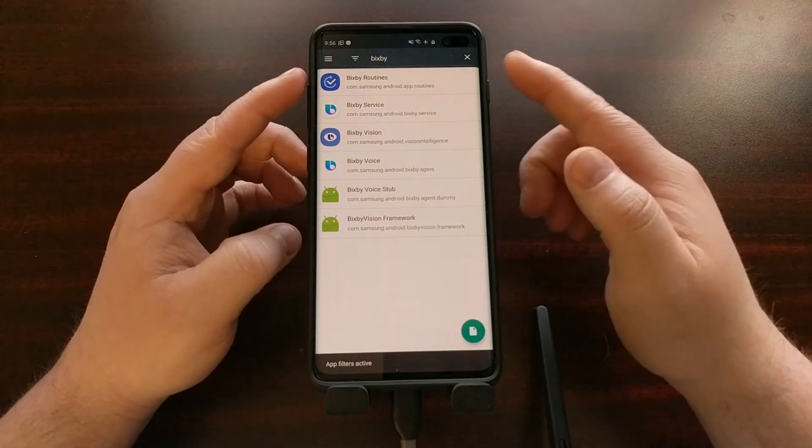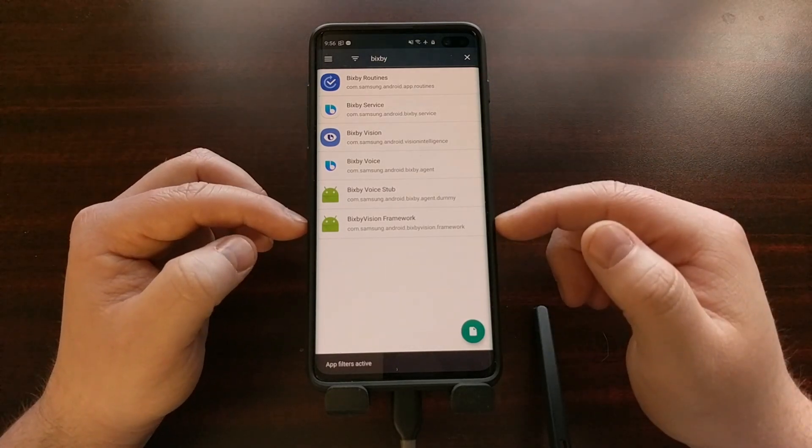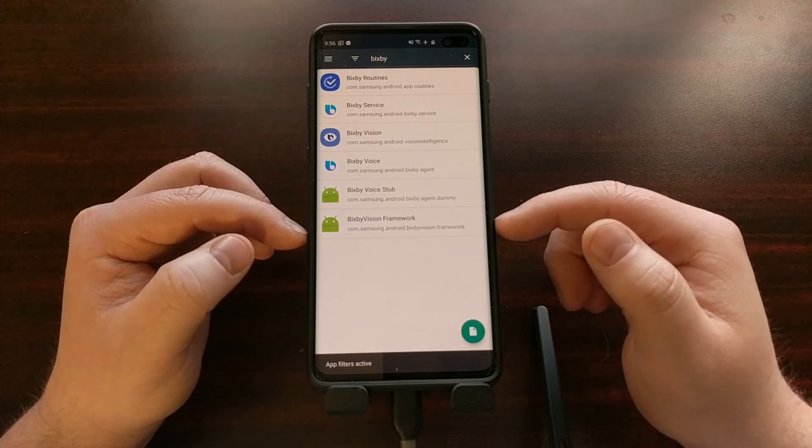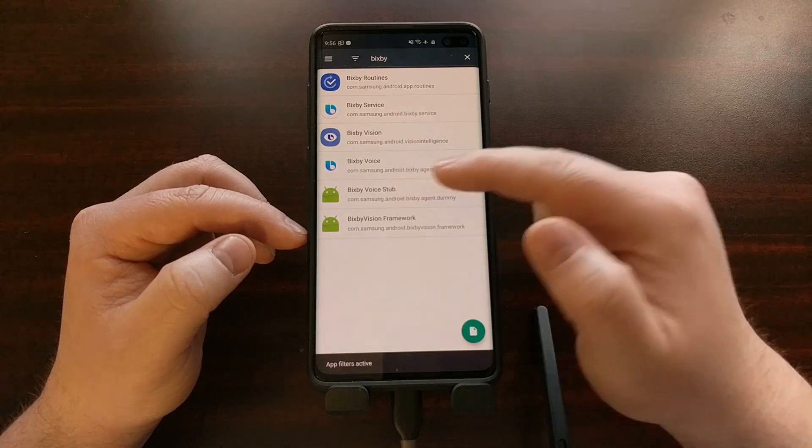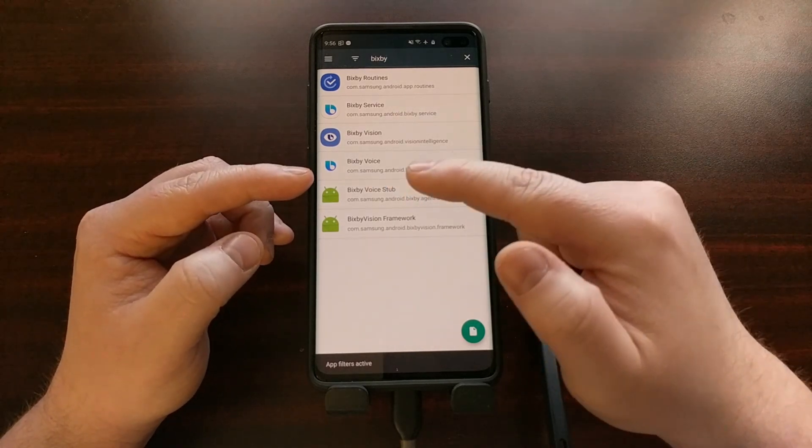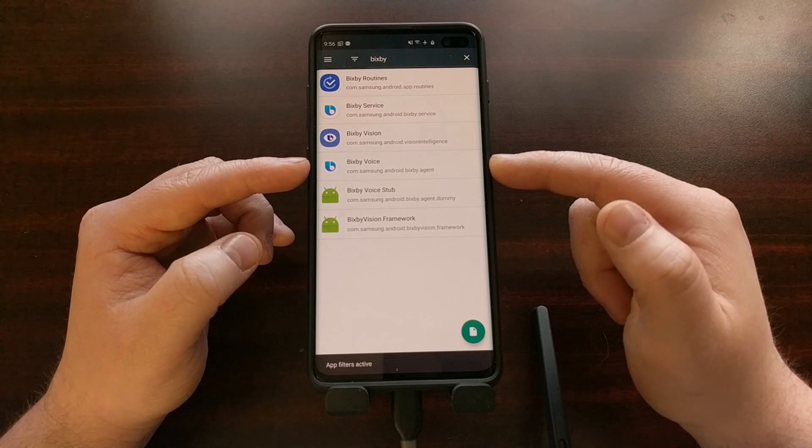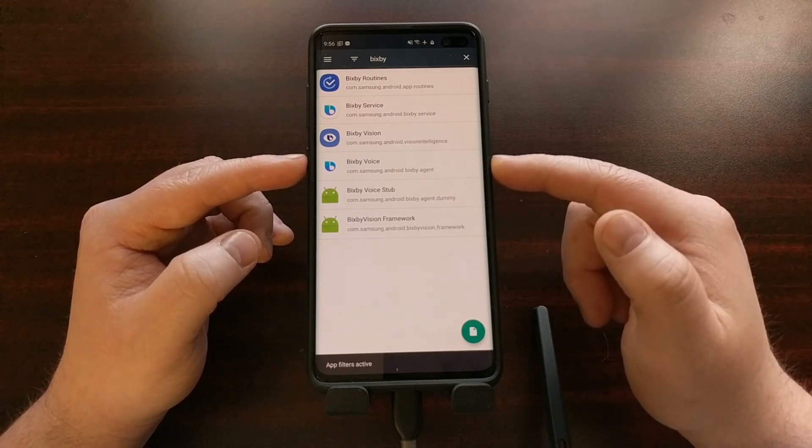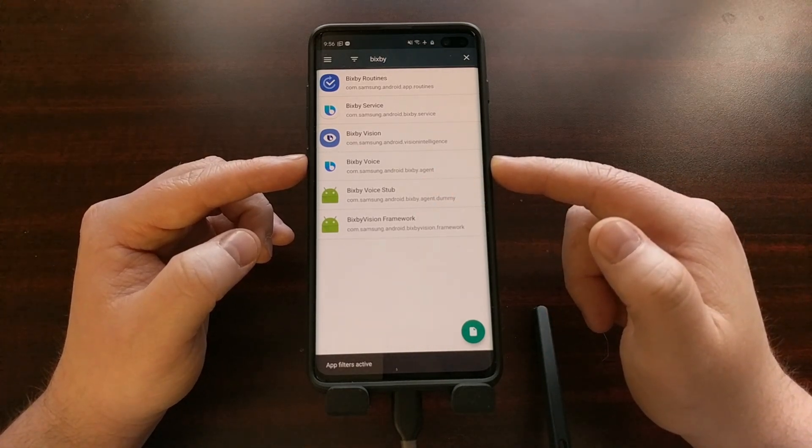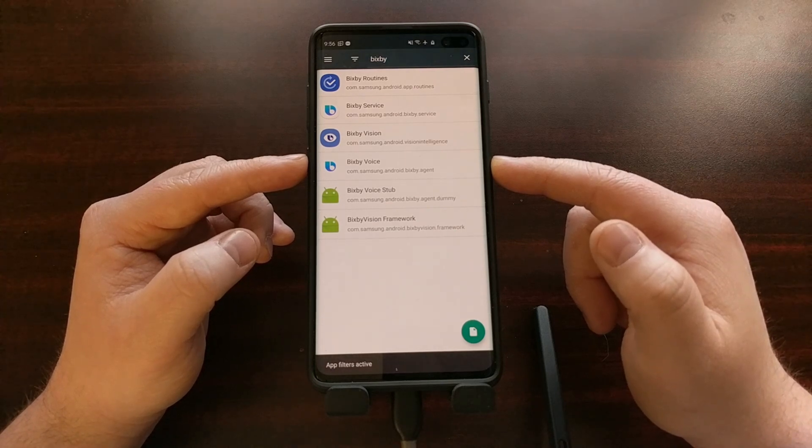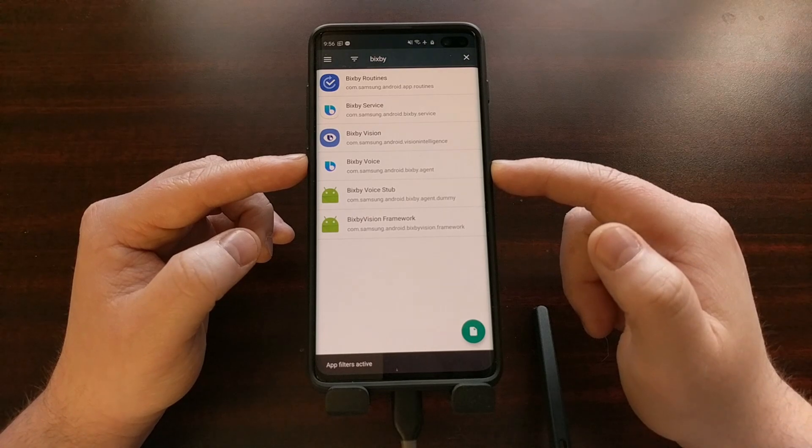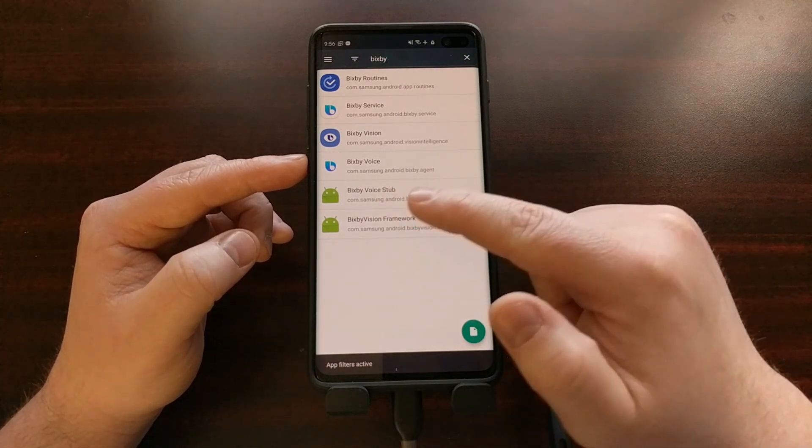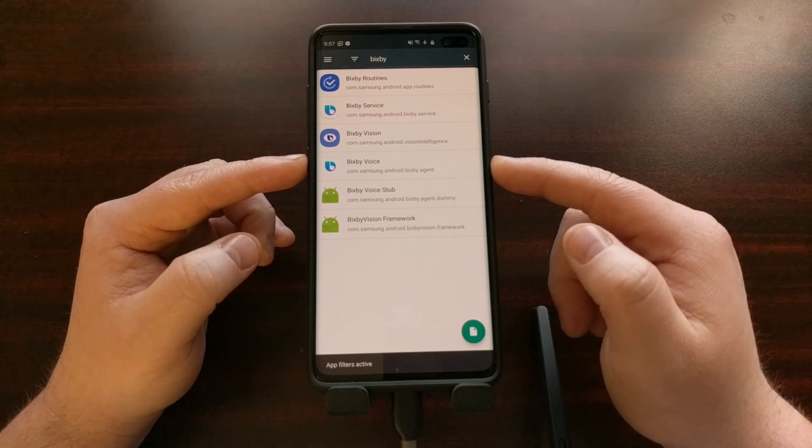You can see we have six listed here, and what you're going to have to do is go through each one of these and take this package name. Now a package name, for say Bixby voice, the package name is com.samsung.android.bixby.agent. It's kind of like a backwards website address. So we're going to take that and we're going to type that into our ADB command.